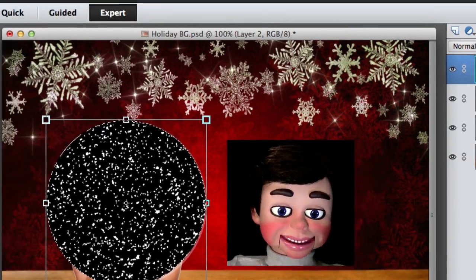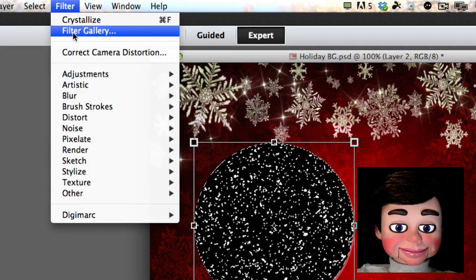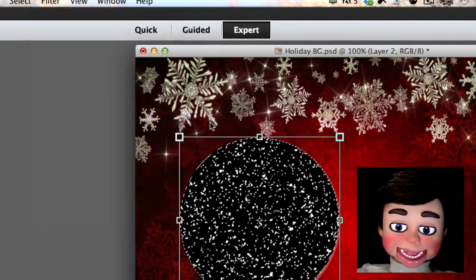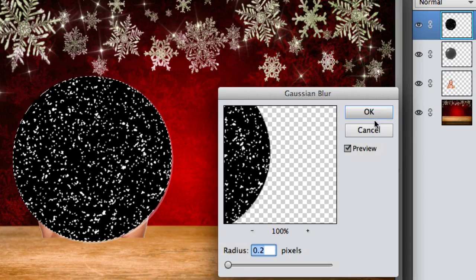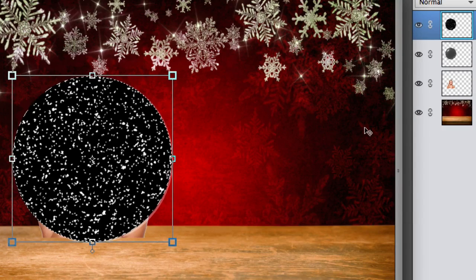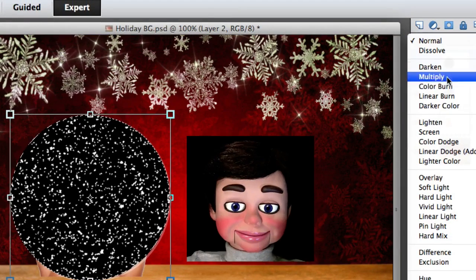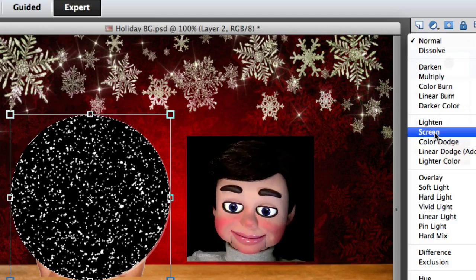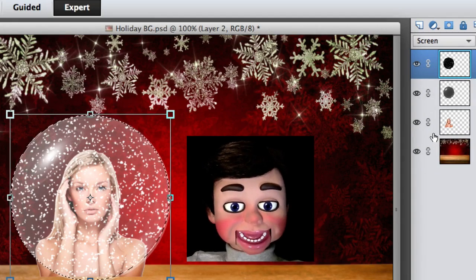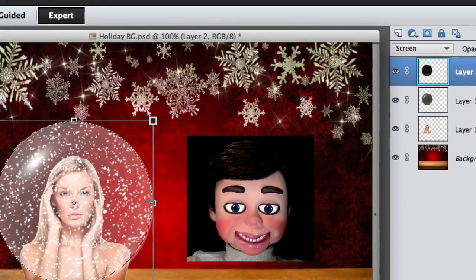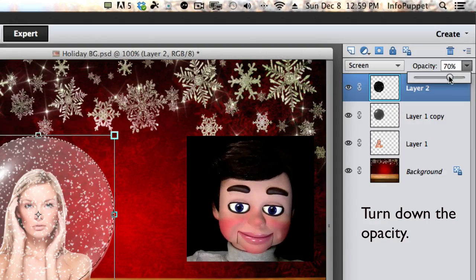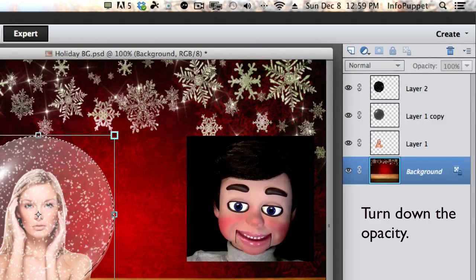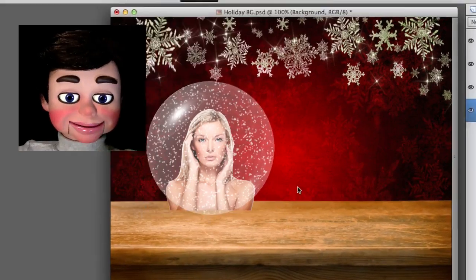One more thing. We're going to go up to filter and blur and Gaussian blur. I'm just going to do a .2 pixels and select okay, just so they're not really sharp looking. Now we're going to change it from normal to screen, and boom! Snowflakes! I'm going to make an angel! A snow angel!